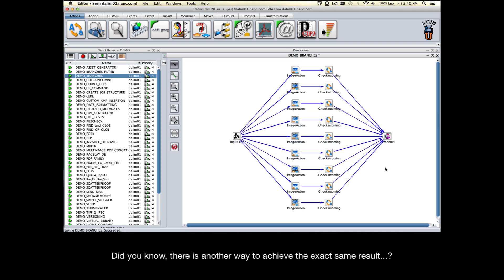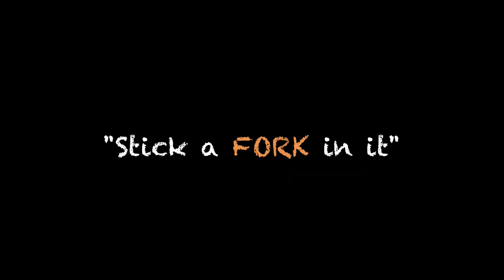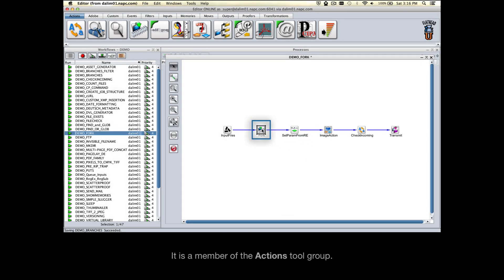Did you know there's another way to achieve the exact same result? Here's the Fork tool—it is a member of the actions tool group.